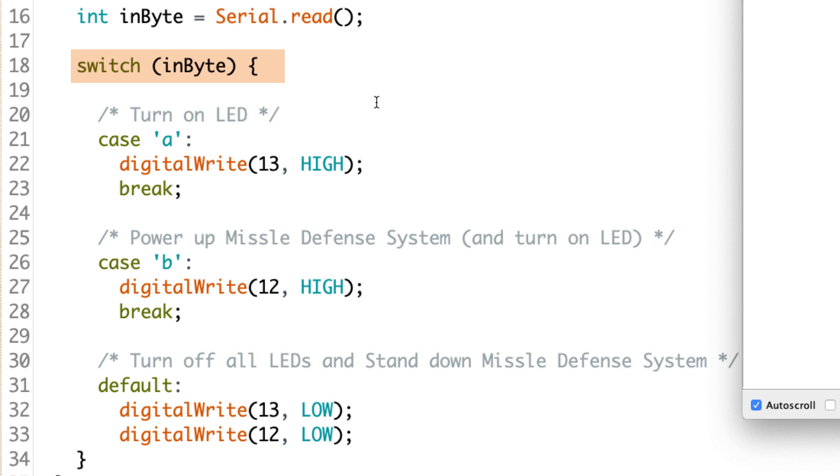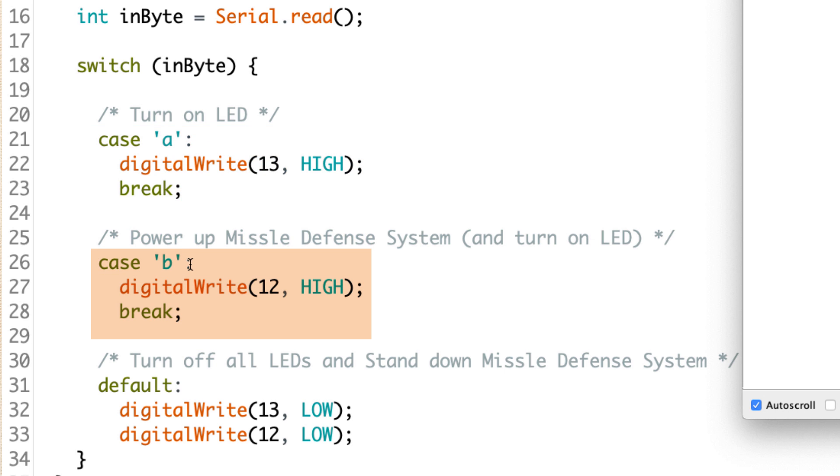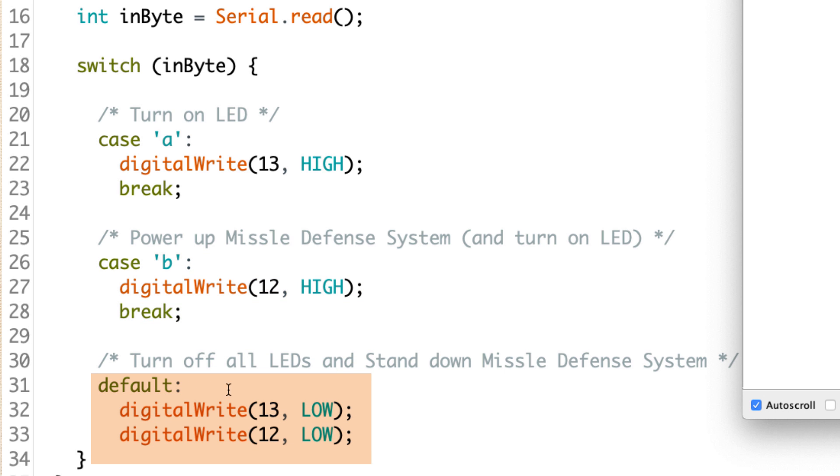And this is where the issue seems to be coming in. The switch case is looking at that variable invite, and it is checking it against two cases. It wants to see, hey, did we send an A or did we send a B? If it's an A, we're going to use digital write to turn pin 13 high. That'll turn on the LED. And then same thing. If it's B, we're going to turn on that LED, but the one attached to pin 12. And then if it's neither A or B, we come to the default, and that's when we turn both of those pins low, turning off those LEDs.